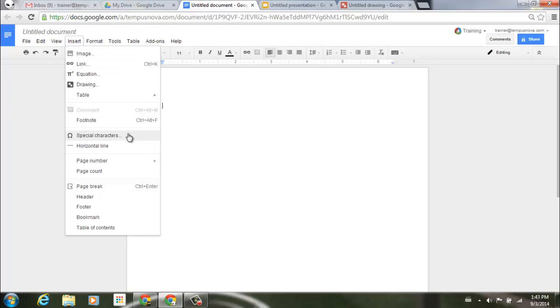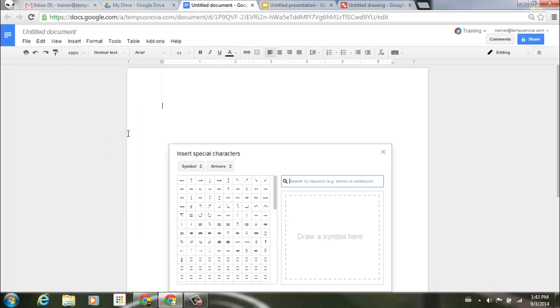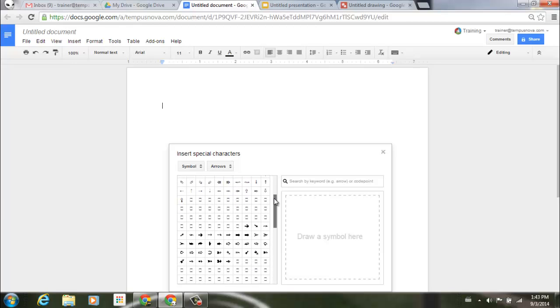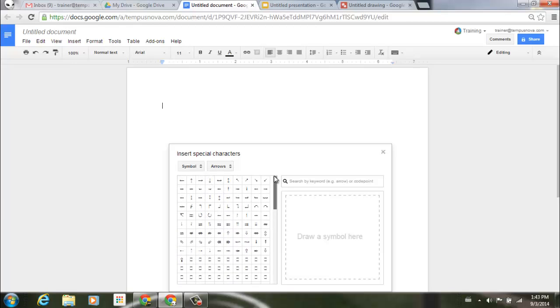If I select that, it brings up a dialog box, and it allows me to search through symbols or arrows at the top here, and you can see from the different selection of things as I scroll down that you have the choice of just selecting something, or you can search by keyword.